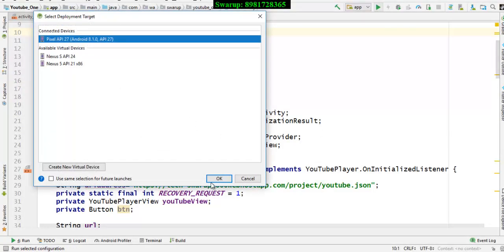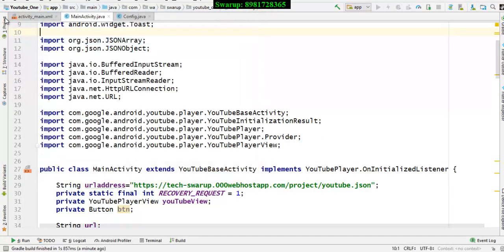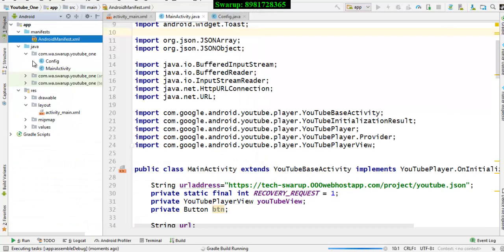What I have done is create one class file called Configure, and inside that Configure class I have created one variable and within that variable I pasted my API key. I'm sorry I couldn't show you that API here.